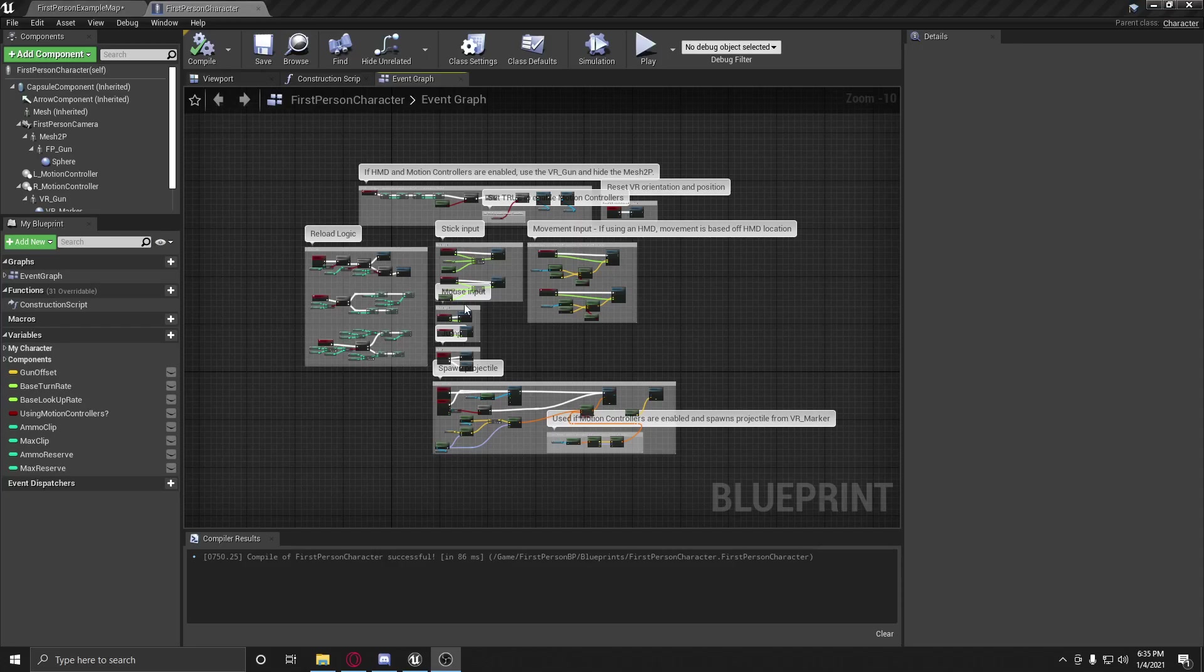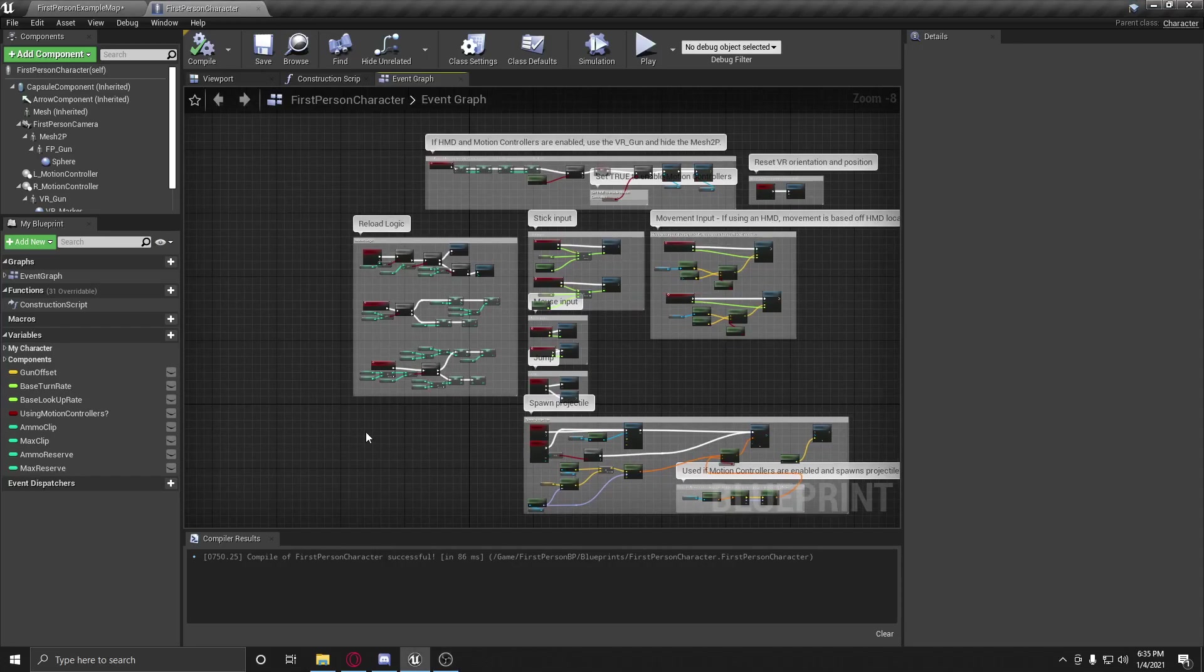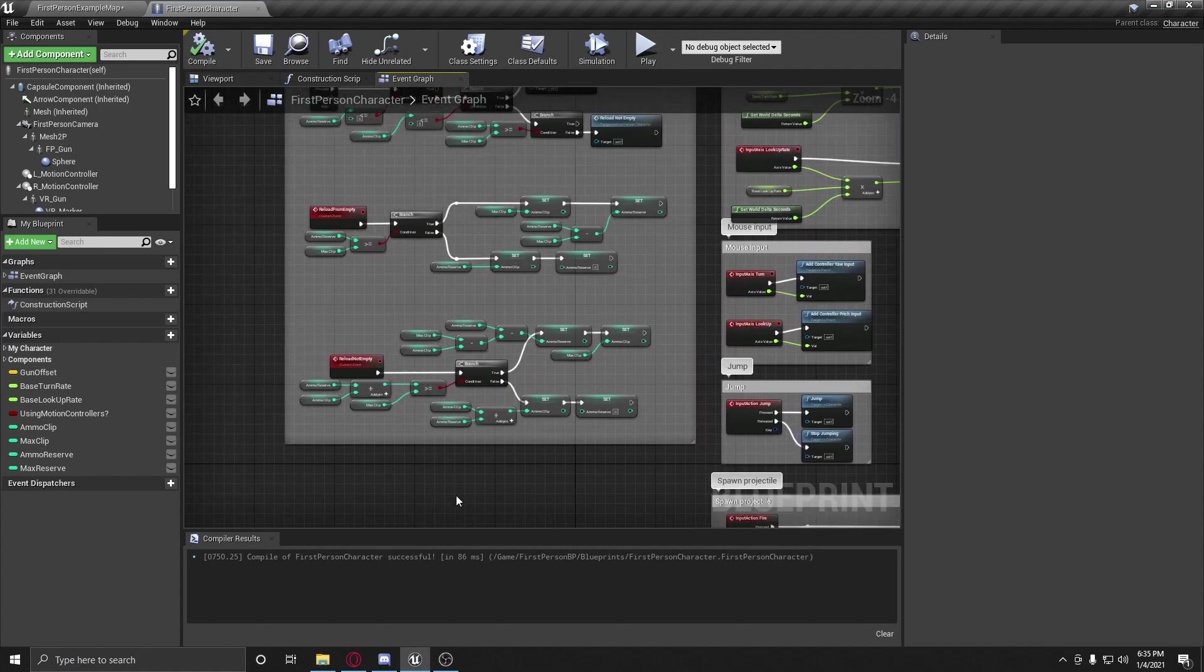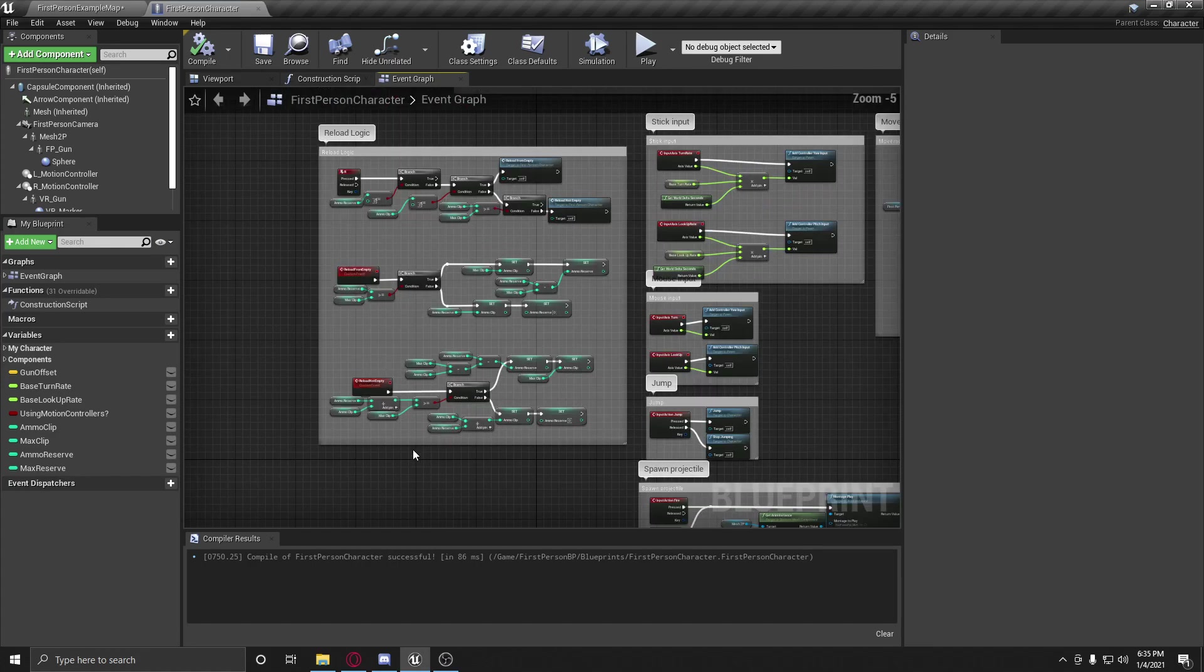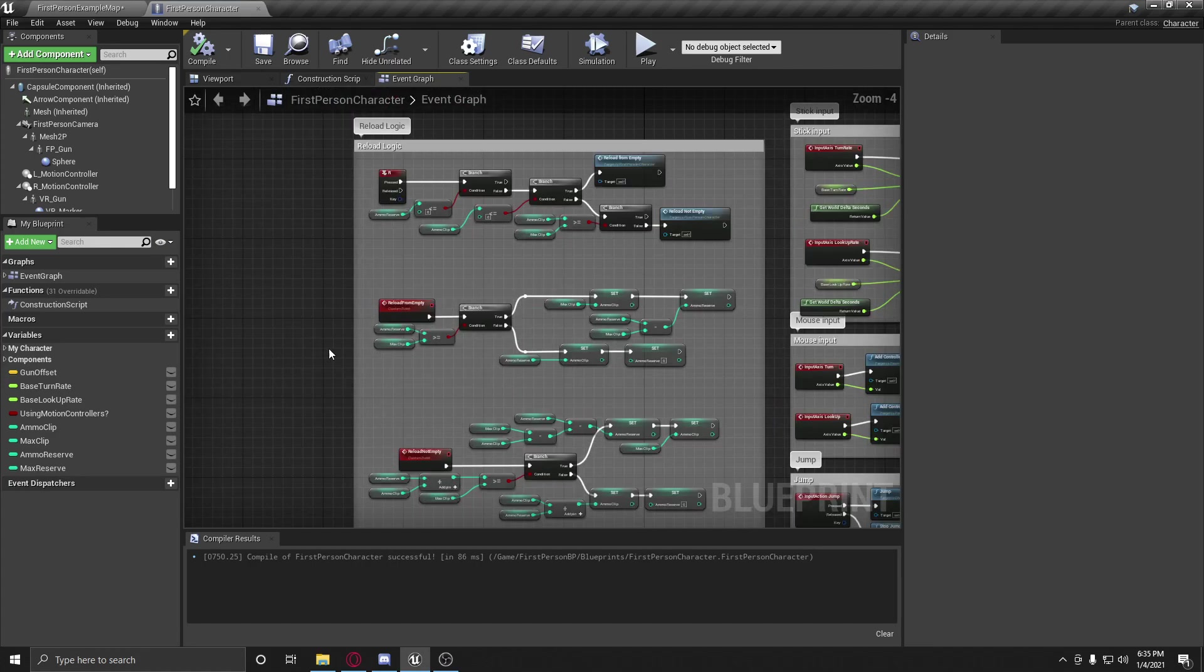All right, ladies and gentlemen, we are back at it again and this time we're going to hook up our ammo counter to a UI widget. We're going to go a little bit faster so that way this video is not going to be quite as long.